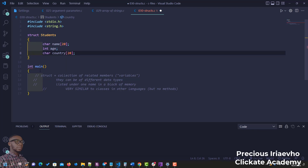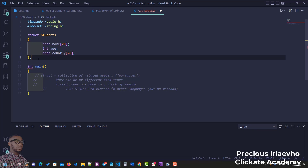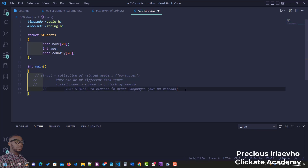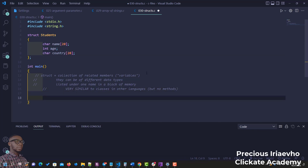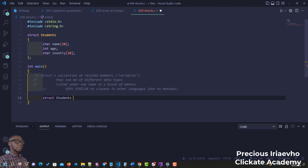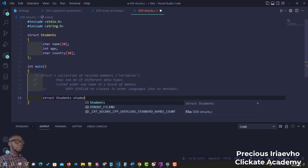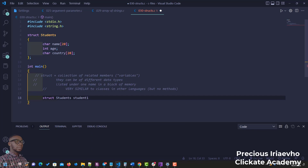You create the struct above your main function. The next thing is we have to access the variables inside the struct. To do that, we use the struct name — so we can do something like 'struct students students1'.